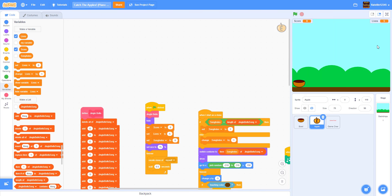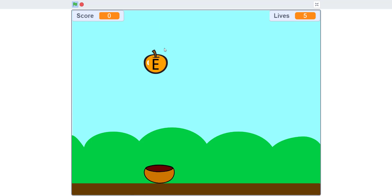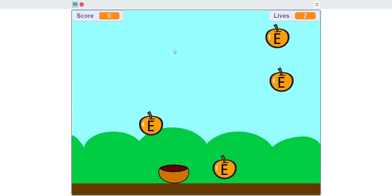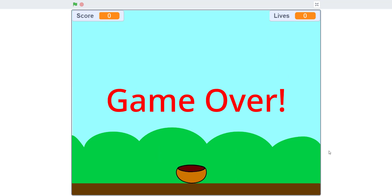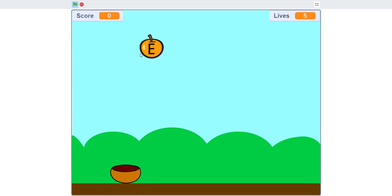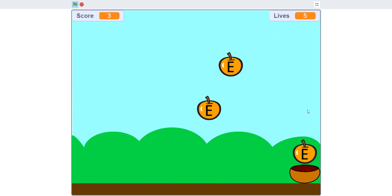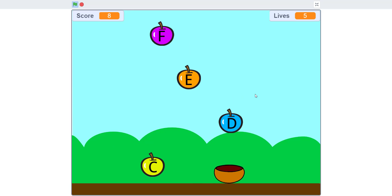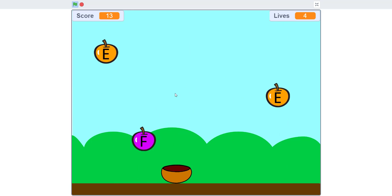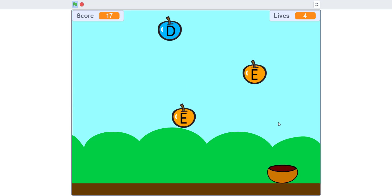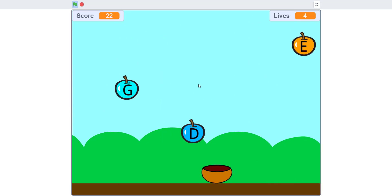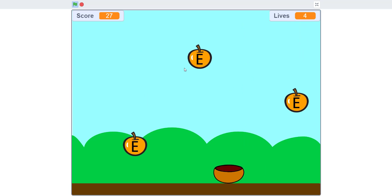Welcome back, it's Kids Going to Play Run here. Today we'll be doing another video on our channel — we'll be working on a catching-the-apples game with piano sound. When you play it you have five lives, and if you don't catch any apples you'll lose all your lives and it'll be game over. The tune is supposed to be Jingle Bells.